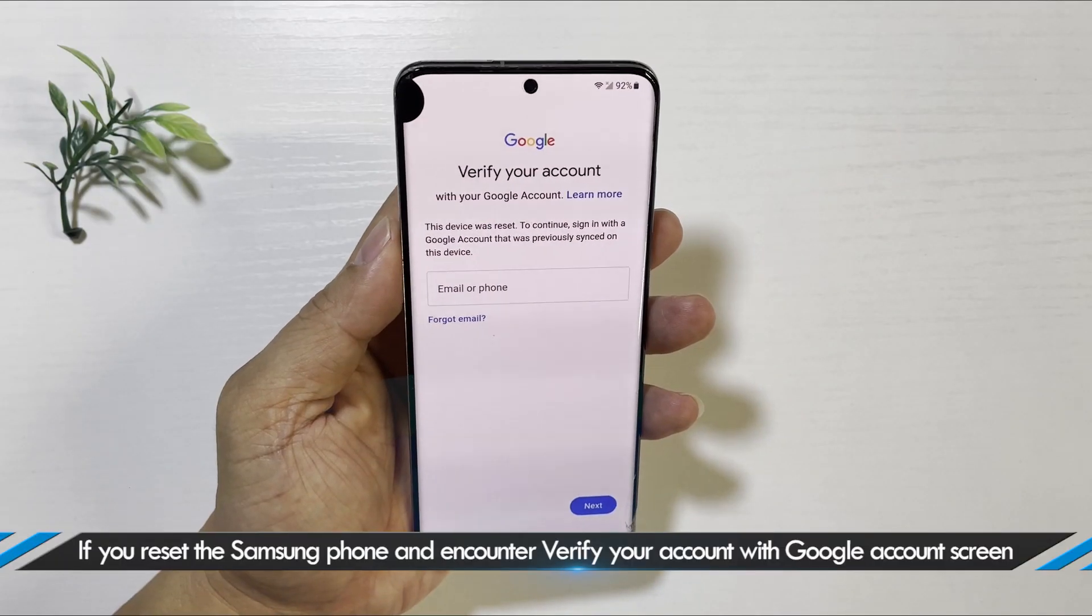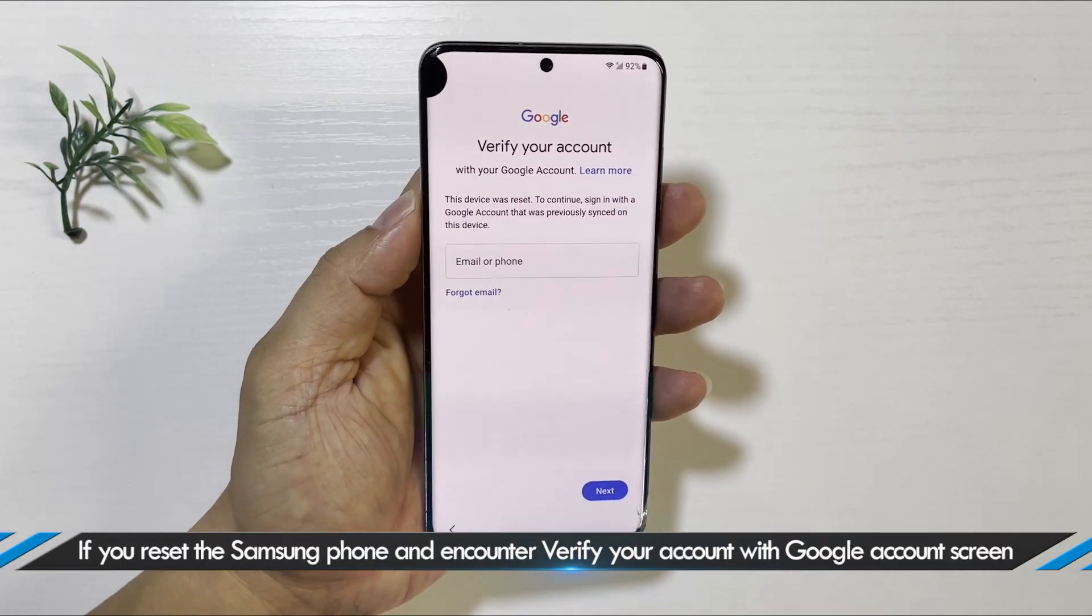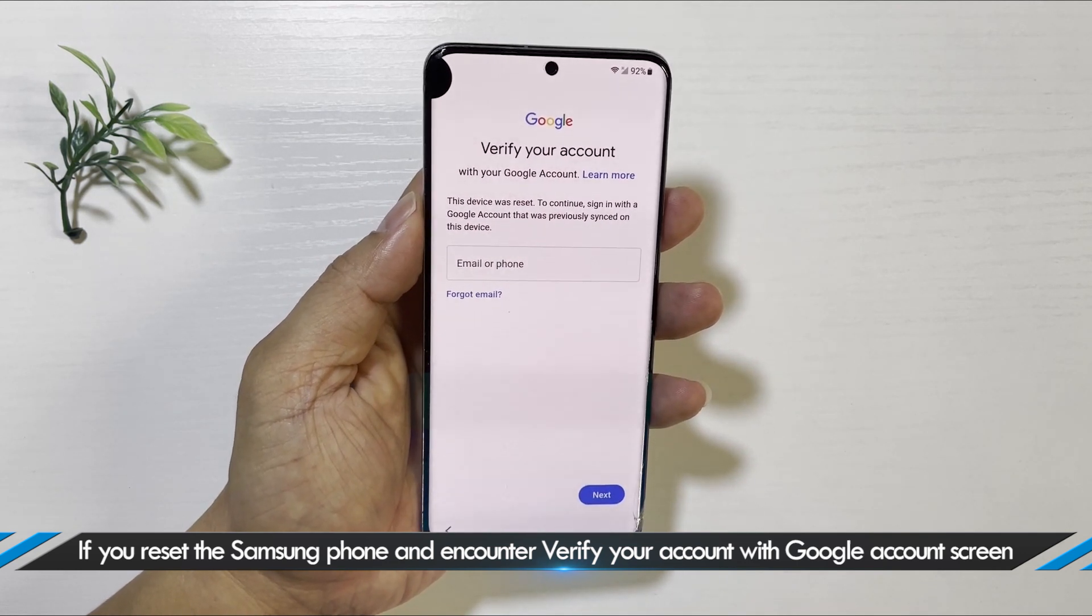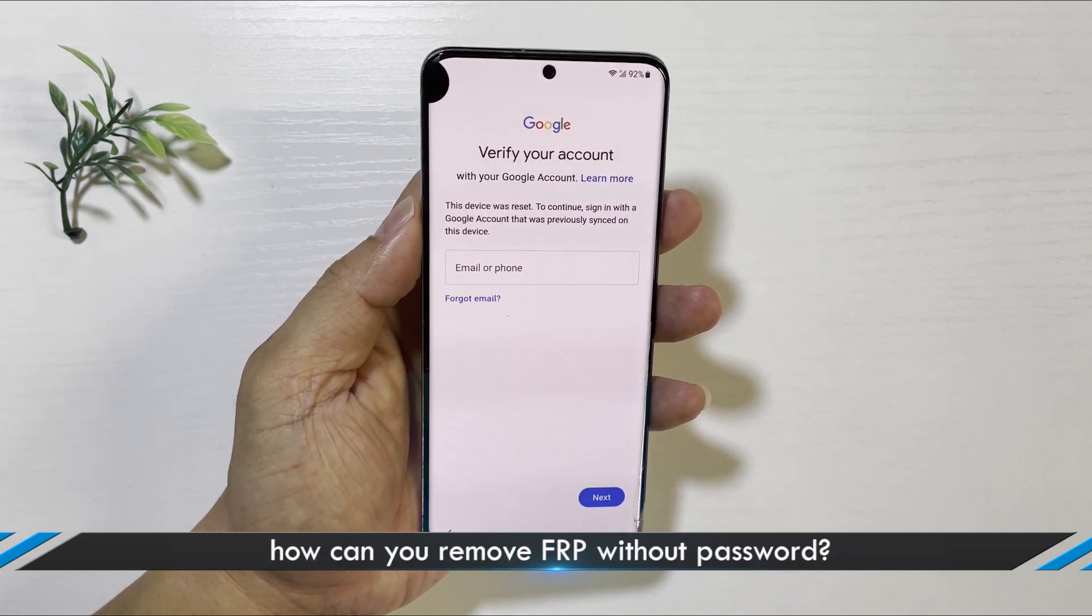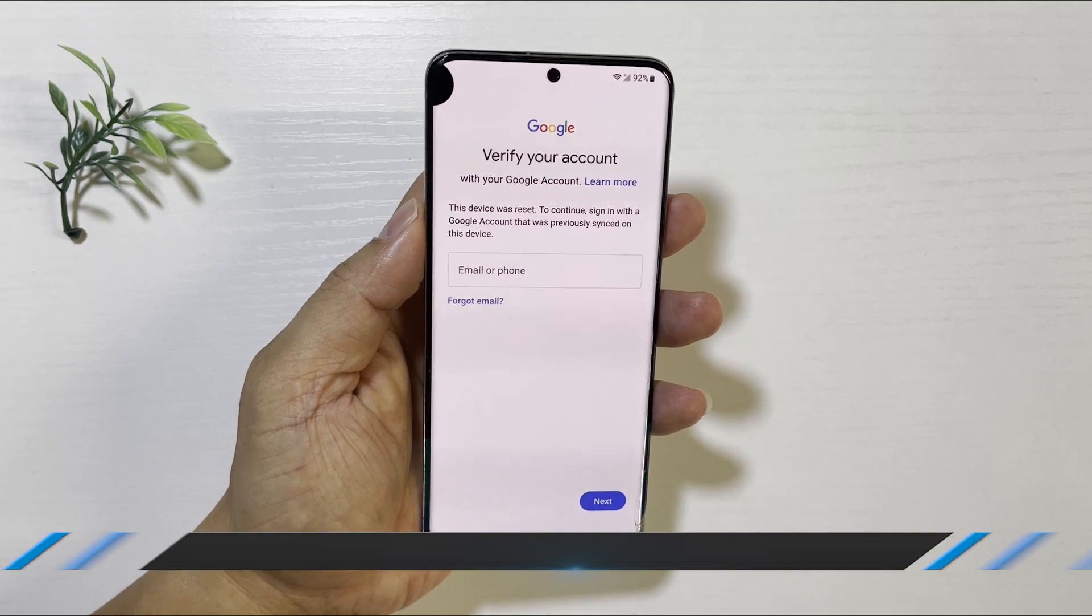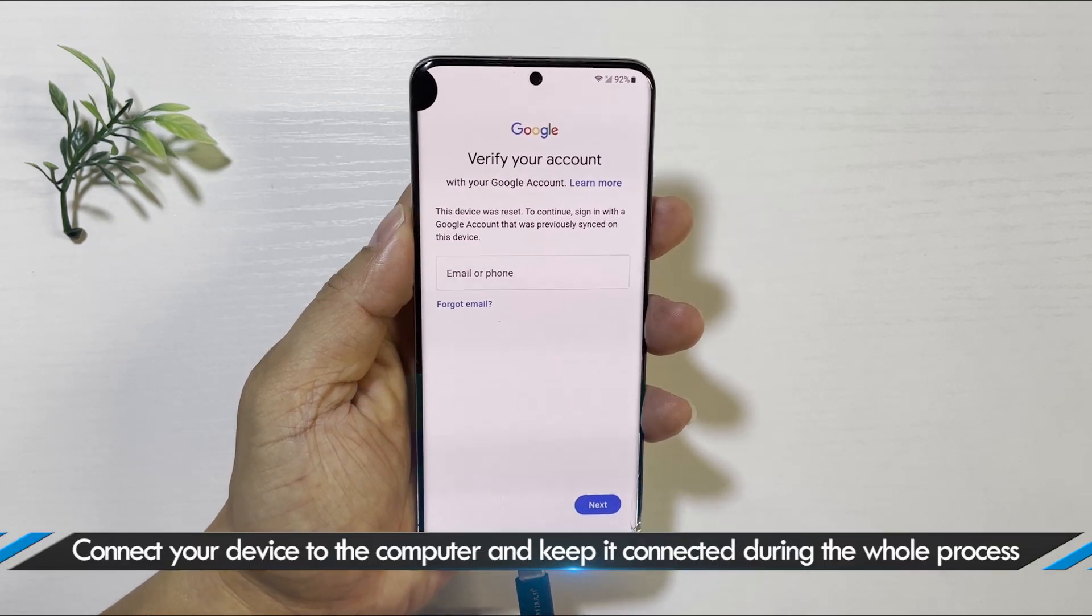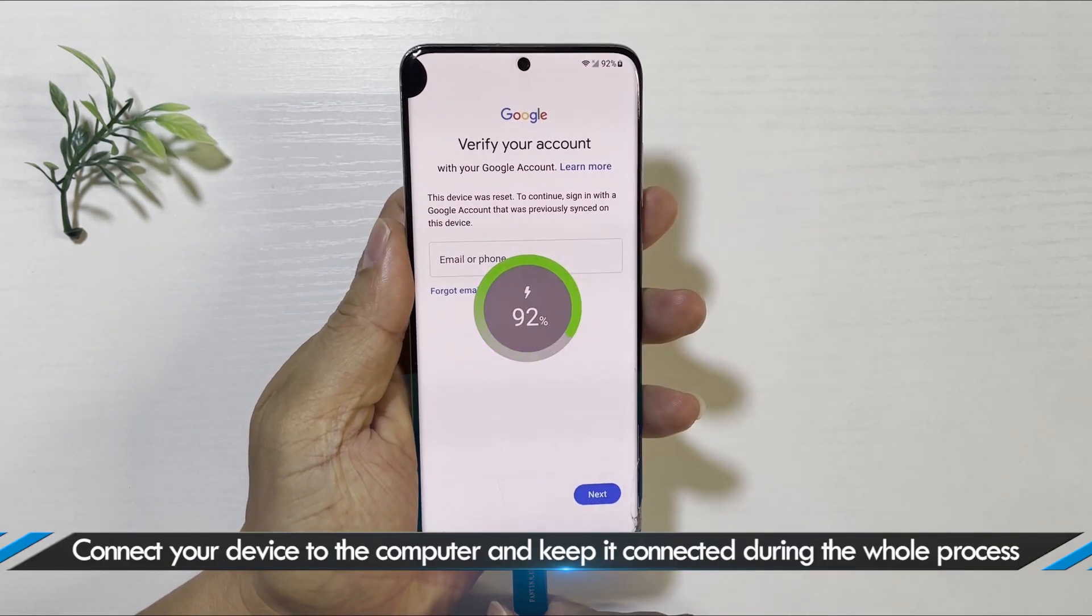Today I'm going to show you how to bypass Google account verification after reset. If you reset the Samsung phone and encounter verify your account with the Google account screen, how can you remove FRP without a password? Here you can get an easy solution. Just connect the device to your computer.